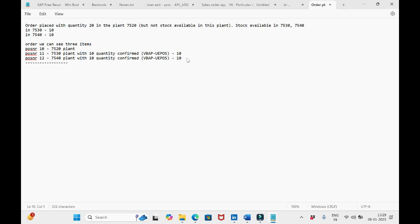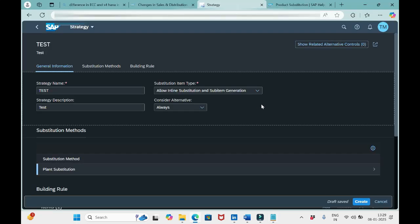If the complete 20 quantity is available in plant 7530, then the system will simply replace plant 7520 with 7530. So with this option, two things can happen: either sub items are generated, or the plant in the single item is replaced. This is the use of the first option, Allow Inline Substitution and Sub Item Generation.